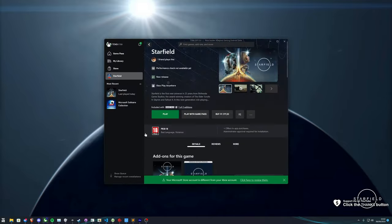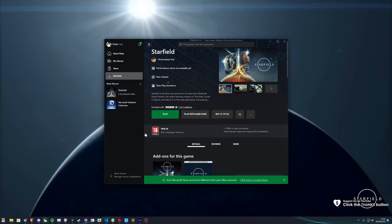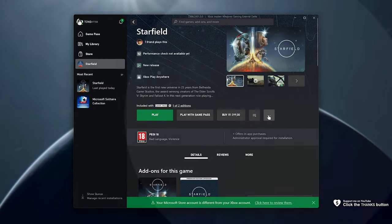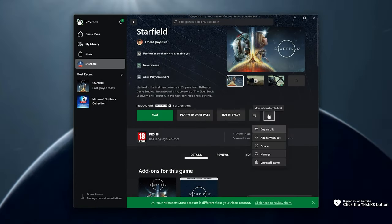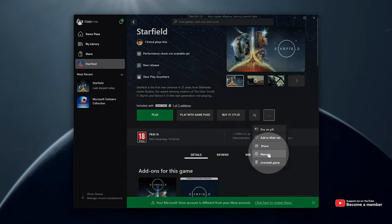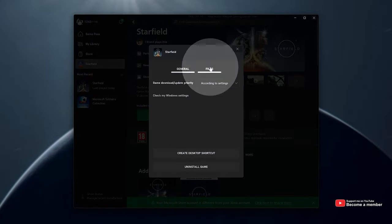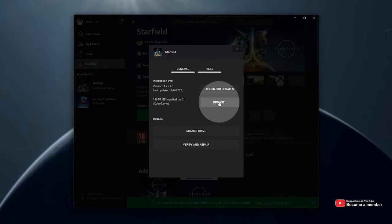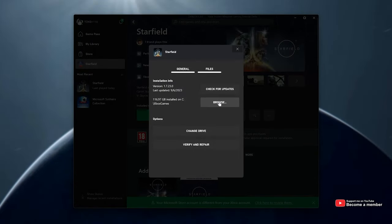Simply open up the Xbox Game Pass app, navigate to Starfield, click the three dots here, choose Manage, then Files and Browse here.